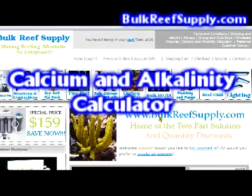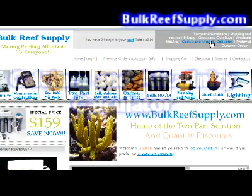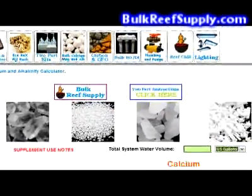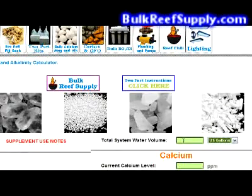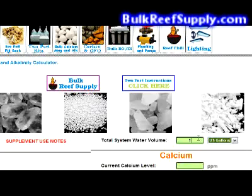Figuring out how much alkalinity to use is extremely easy with our calcium and alkalinity calculator. Simply click on the link at the top of our webpage to open the calculator. The first box is your total system water volume — this is your tank and sump minus the rock and sand. For this we'll use 100 gallons.